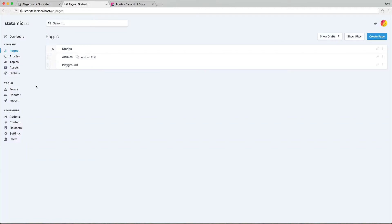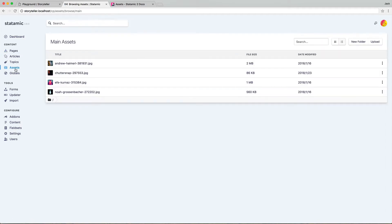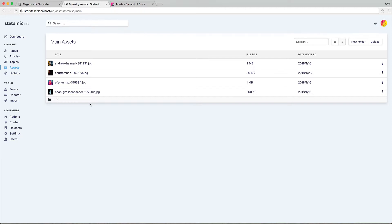We'll jump into the control panel and go to the asset section where you're going to find, you guessed it, the assets. Now, assets are organized into containers. Each container is just a mapping to a local file system folder or directory, or an Amazon S3 container.